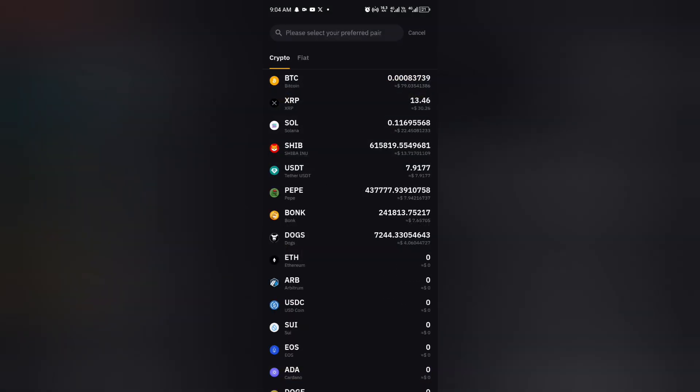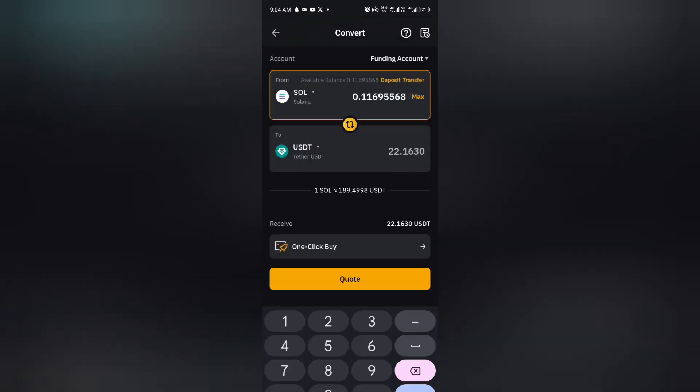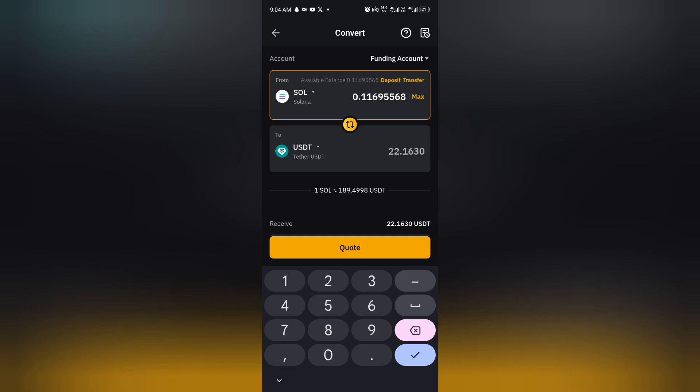And you now select Solana, and then you leave it at USDT. So you now click on max. As you can see, I have a total of 0.11 Solana. So if you convert it right now, it will be 22 USDT.